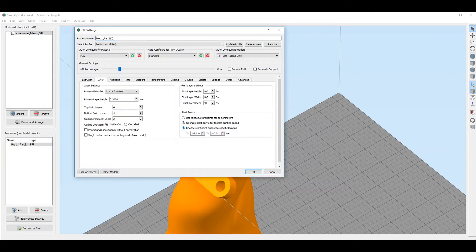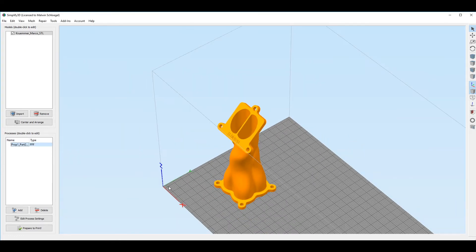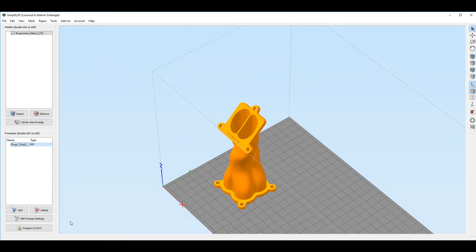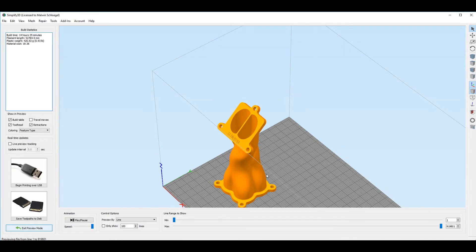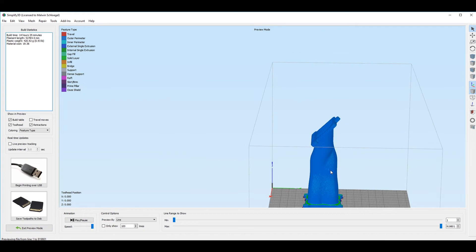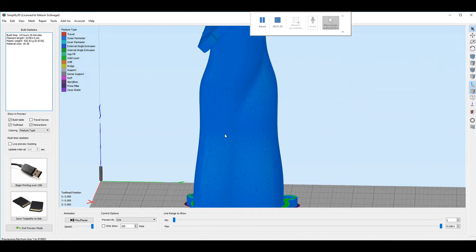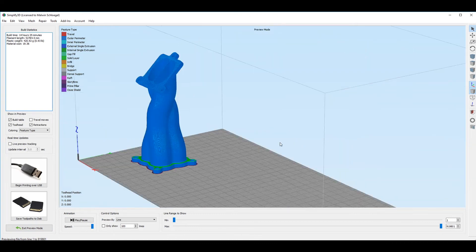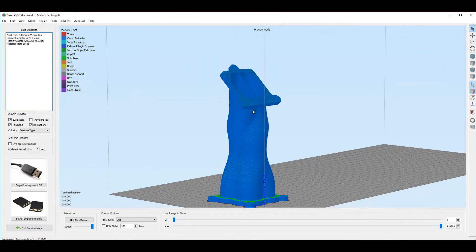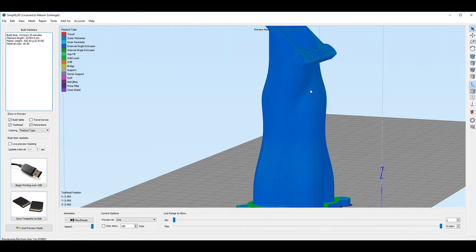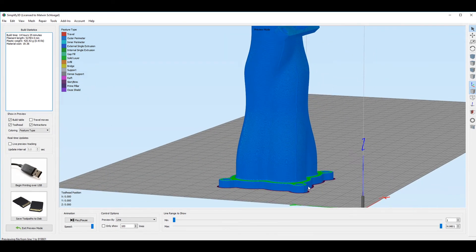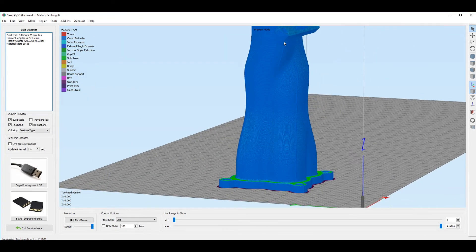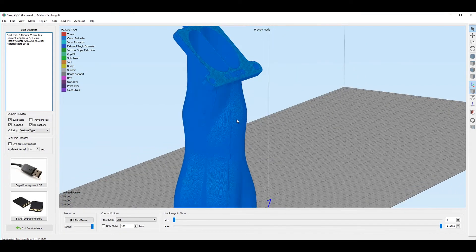If instead we choose the starting point close to a specific location, in this case we put 0,0, if we check the G-code, we will see how there are not seams on the right side of the object, but close to the 0,0 coordinates, we will see all the seams. Of course, this is not a clean way because we don't hide the seam on the place where we want them.